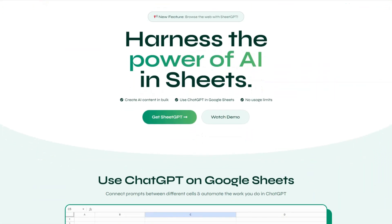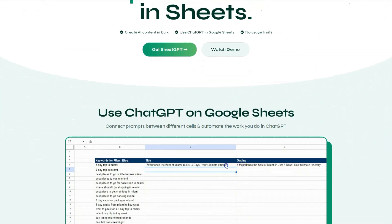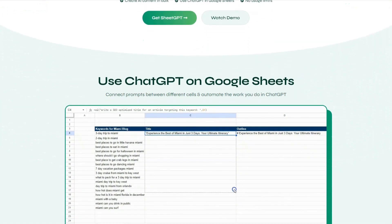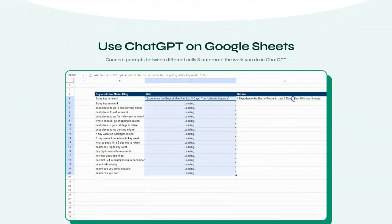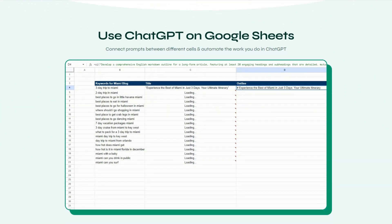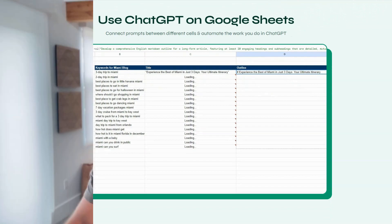One other announcement: we just released Sheet GPT and there's a lifetime deal for that as well. It's basically a way to use AI in Google Sheets. If you want to check that out, there's a link in the description for the lifetime deal. Thanks for watching — see you next time.